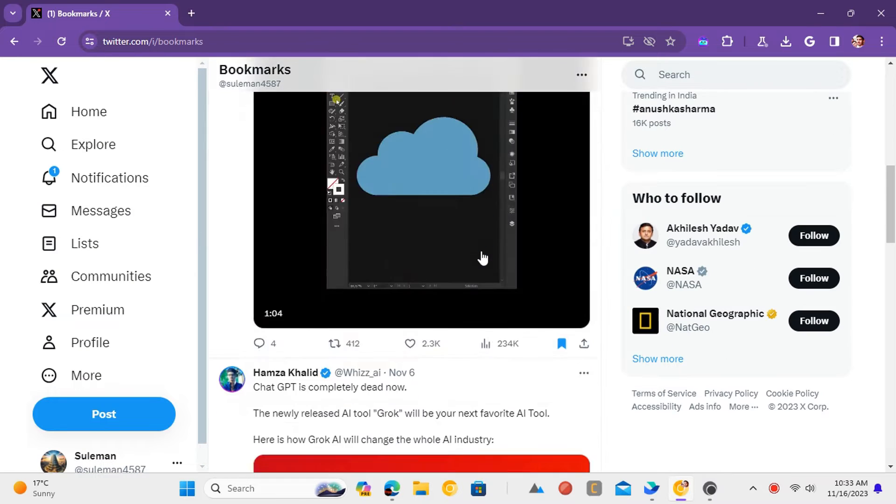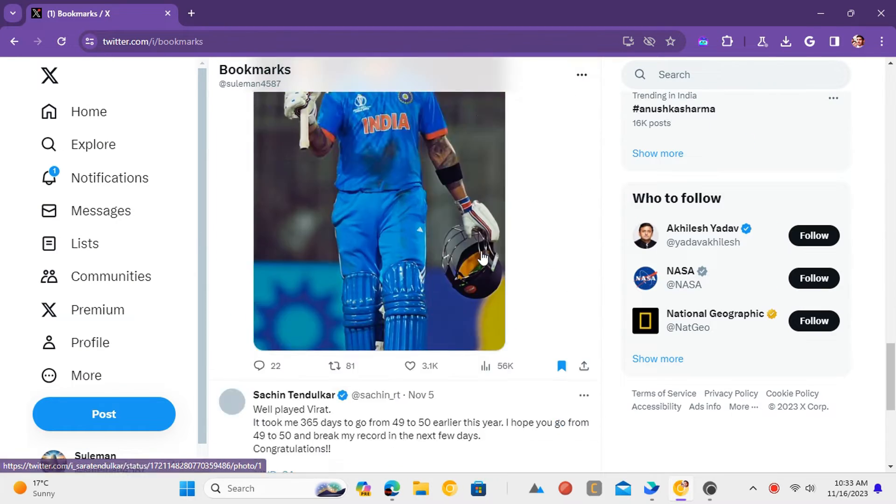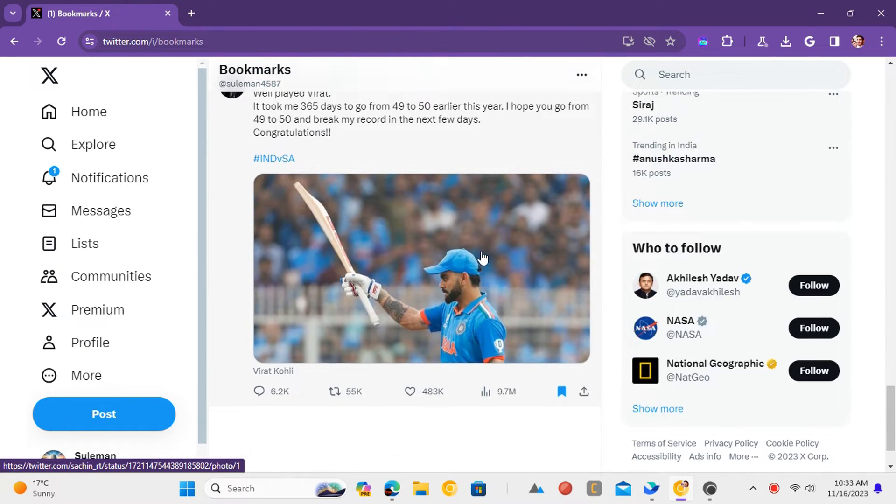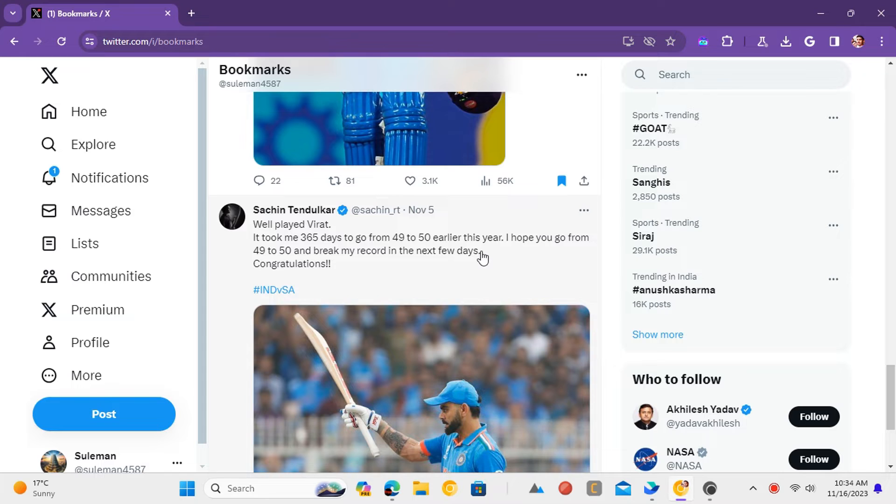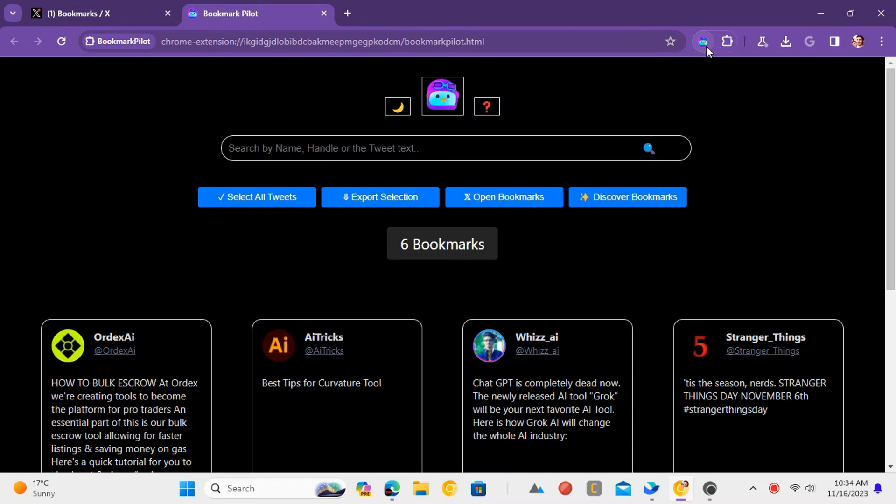Scroll down to the bottom. Click on the icon of the extension and then it will open a new tab with all your bookmarks.